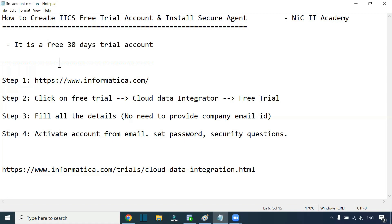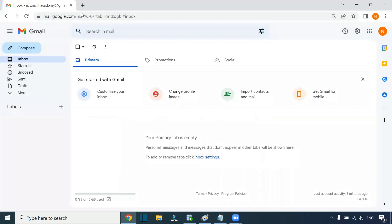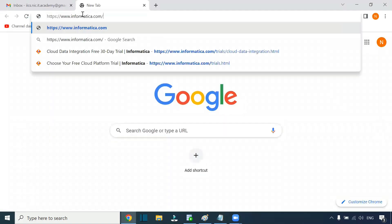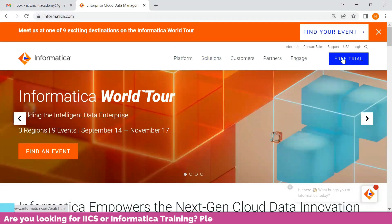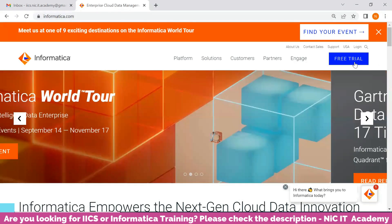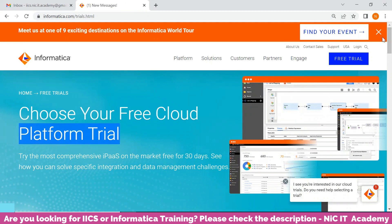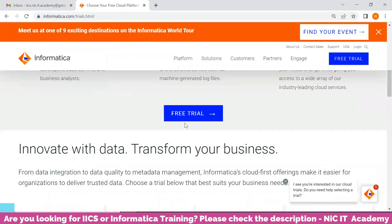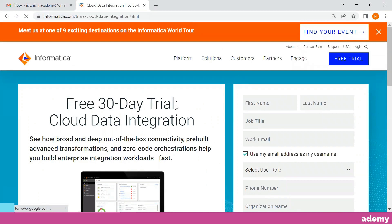Let us start with how to create a free trial account. Just follow these steps and you'll be able to create a trial account without any issues. As a first step, go to www.informatica.com. You can just Google it. You'll see the free trial account option — click on free trial. You'll see 'Choose your free cloud platform trial.' Scroll down a little bit and click on one more free trial option. This is the page for creating a free trial account.